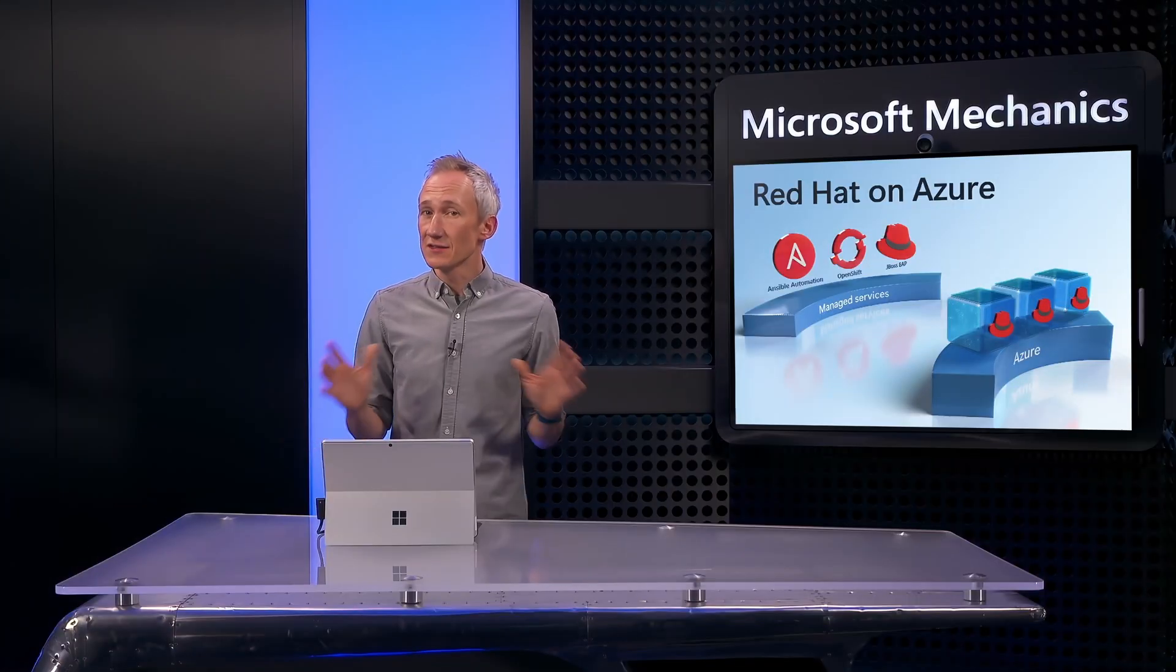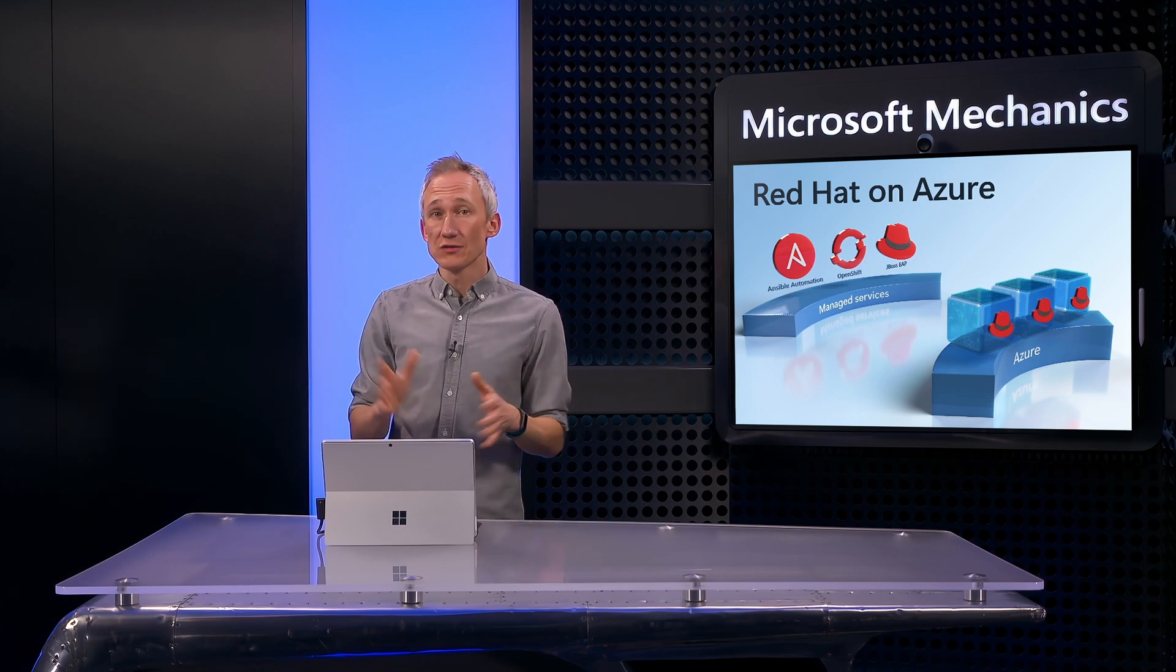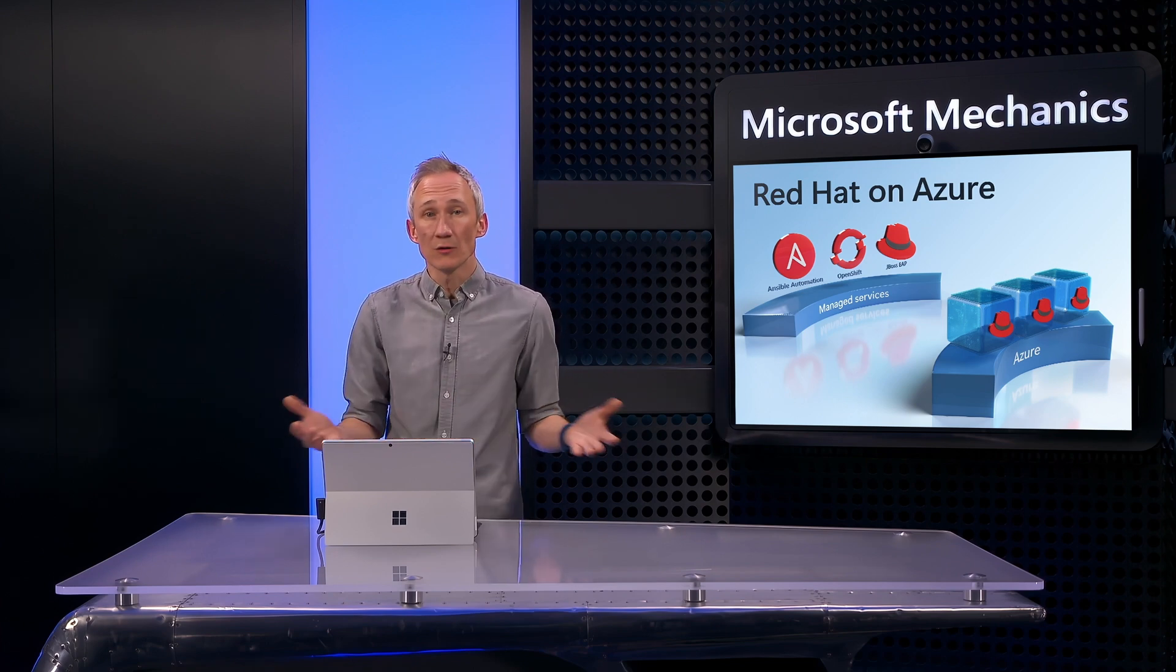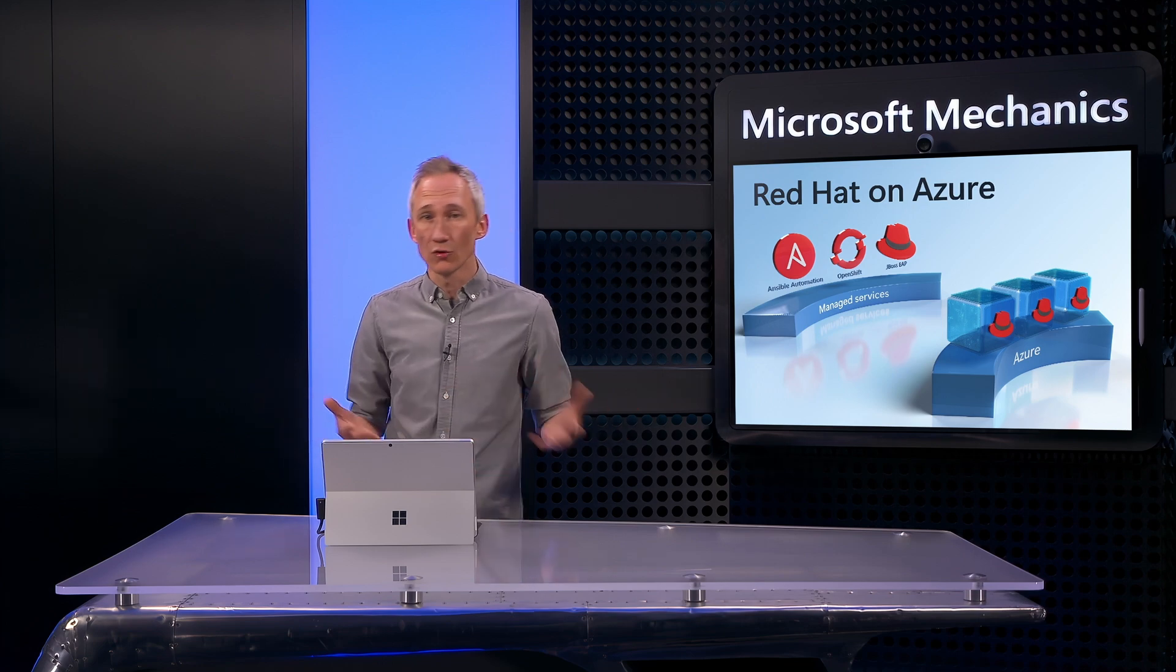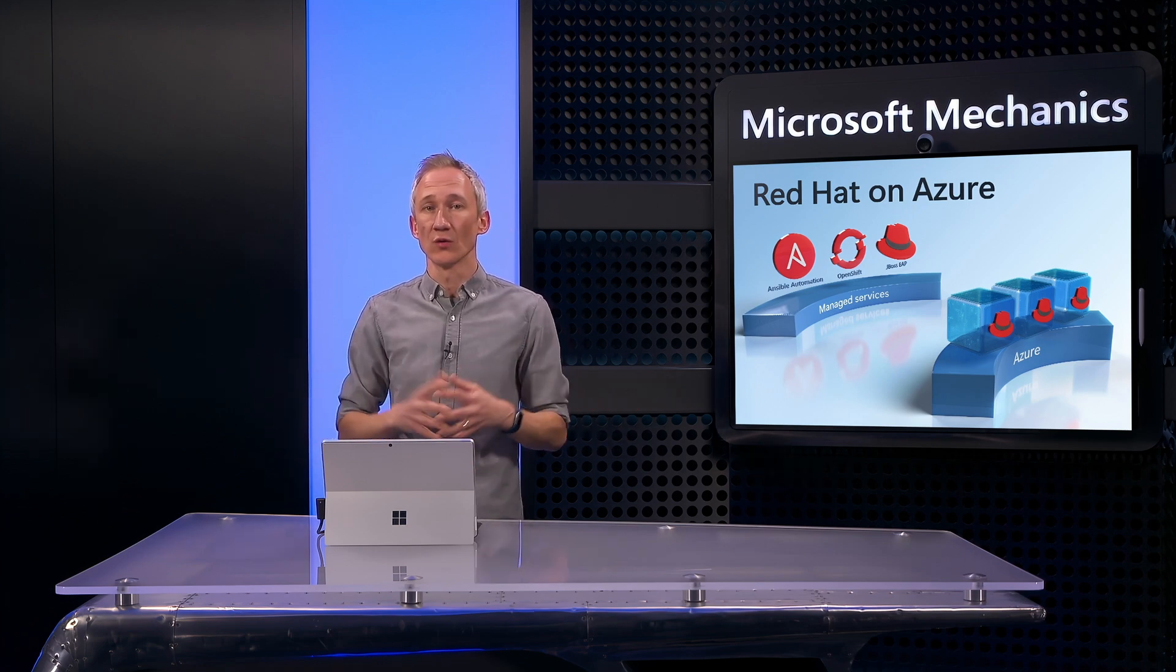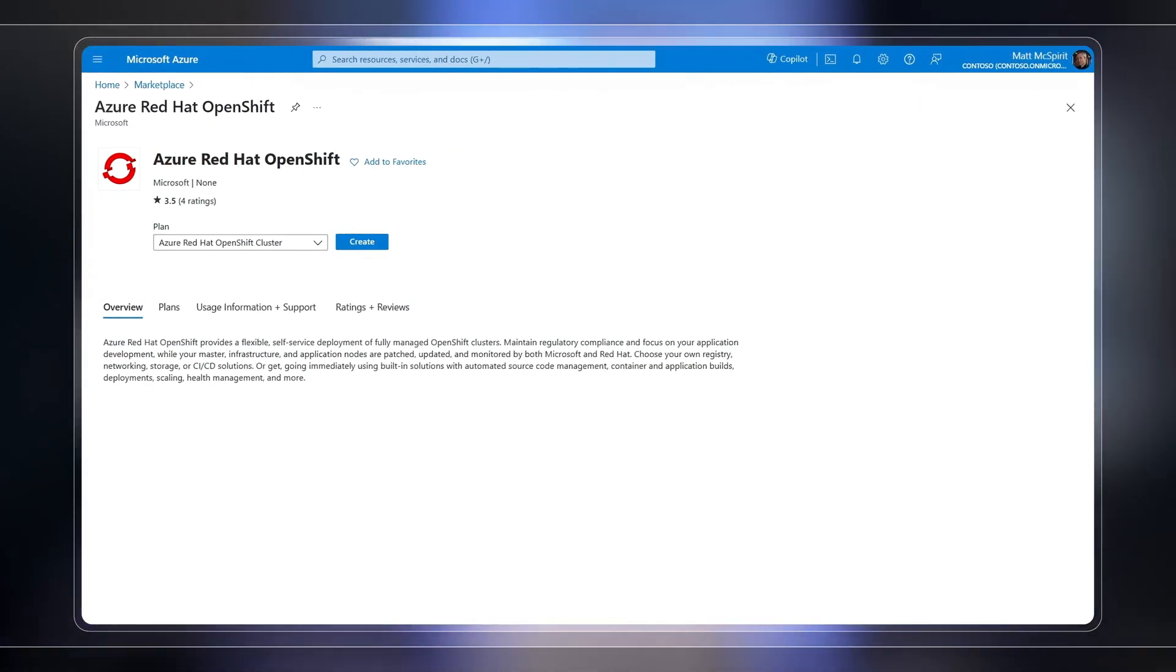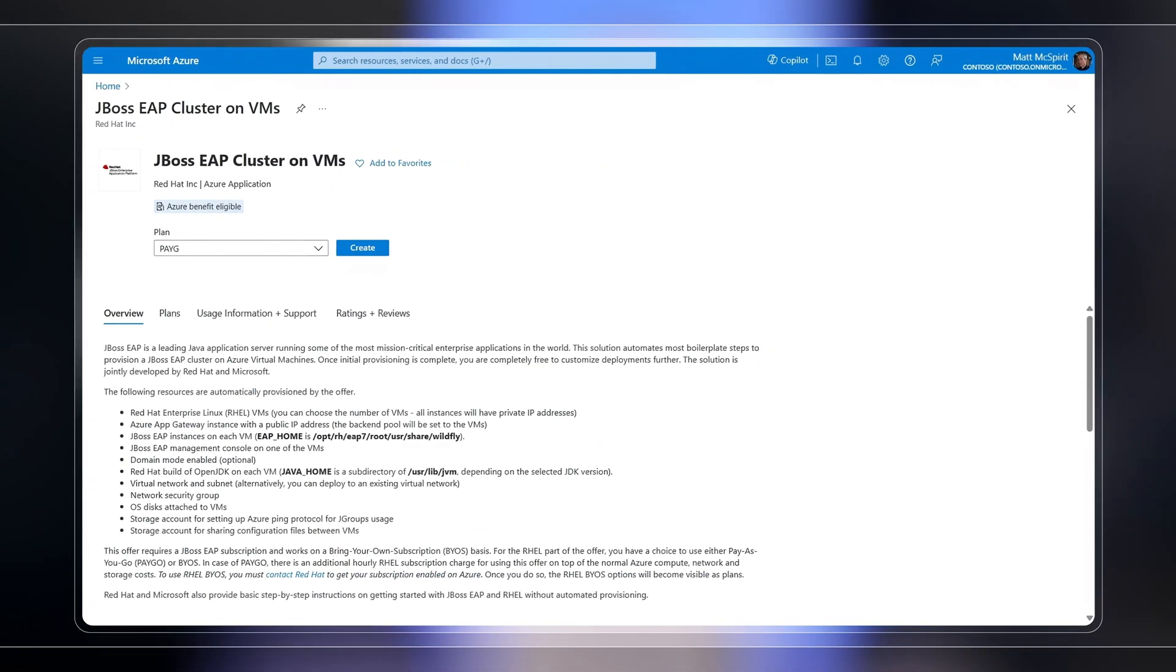That said, the integration with RHEL goes beyond provisioning. Azure is also integrated with other Red Hat tools and solutions that you may already be using today, to orchestrate, run, update, and monitor your RHEL workloads on Azure. In addition to the Ansible automation platform, the list includes Red Hat OpenShift, and the JBoss Enterprise application platform, and these are fully managed services.